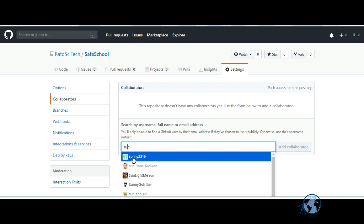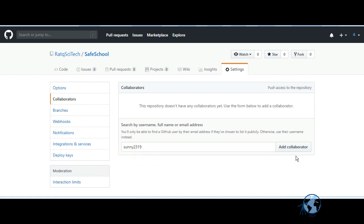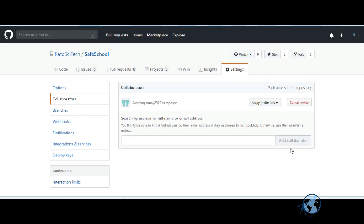It will automatically come in the list. You add them as a contributor and a request will be sent to that particular user.